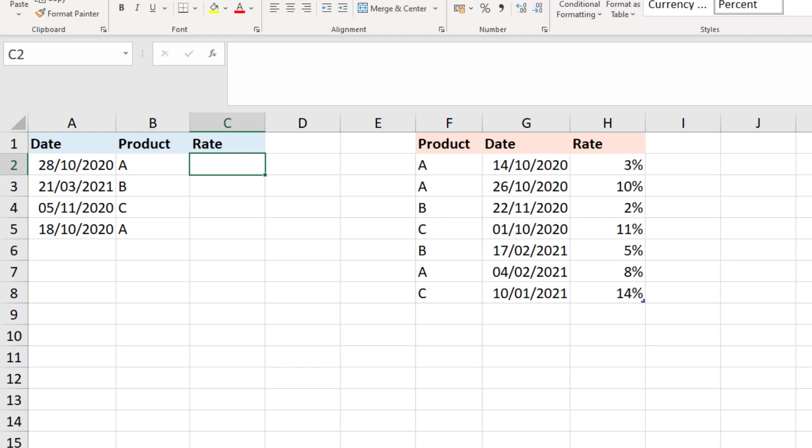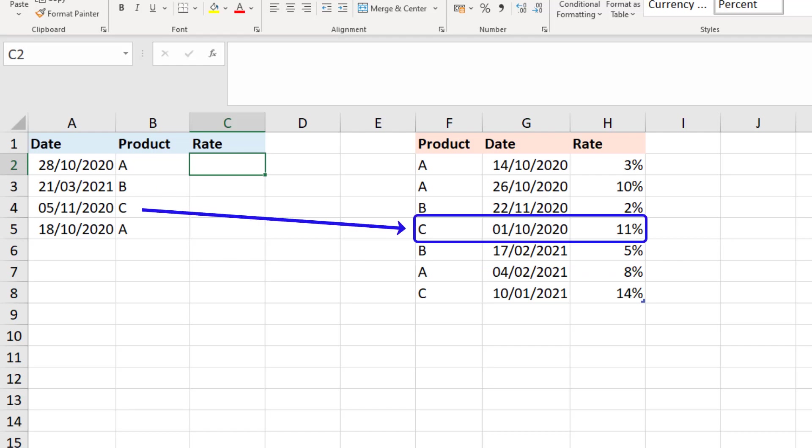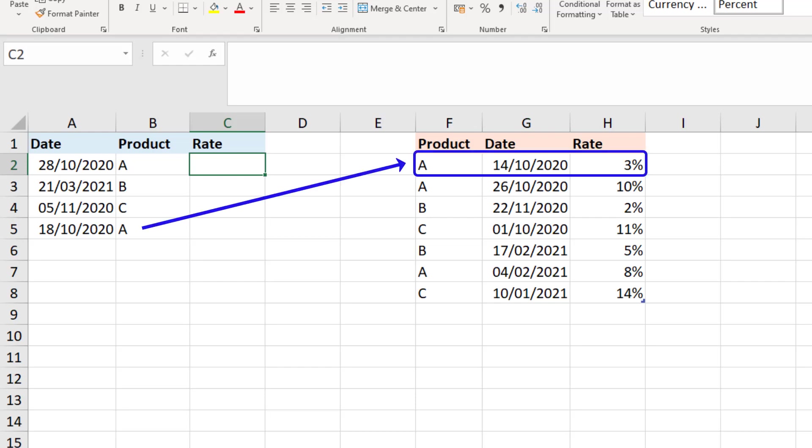So for the first product A, 28th of October, we're looking at a 10% rate. Whereas for B, 21st of March, then we're looking at a 5% rate. Product C, 5th of November, that is in that 11% rate. And then that last product A, which is actually an earlier date than the first product A in that range, so that will be the 3% at first row of the rates table.